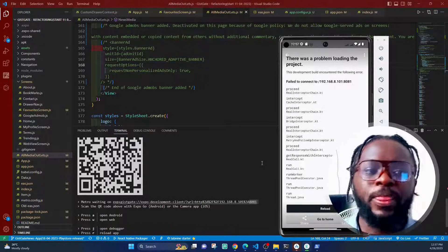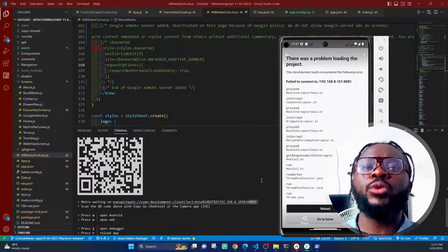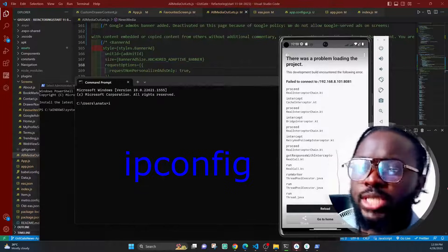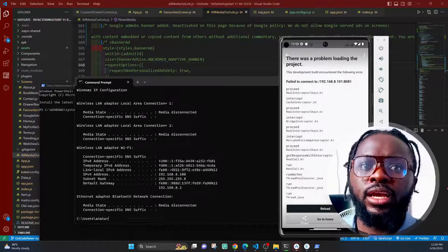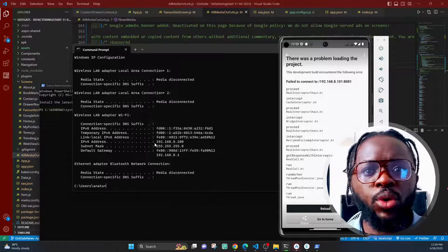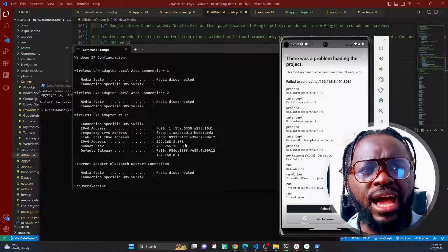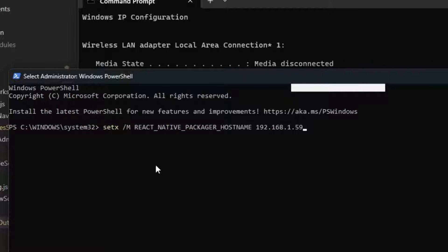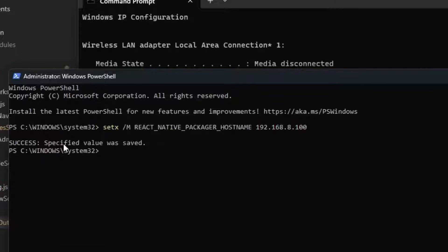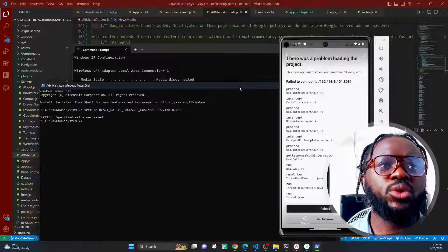If you have any questions, drop them in the comments below. To find your current IP address, go to the search and open CMD. Type `ipconfig` and press Enter — it will show you the details of your connection including your current IPv4 address. Take note of the IPv4 address, copy it, then come back to your PowerShell and change the IP in the command to the current IP address of your system, then click Enter.